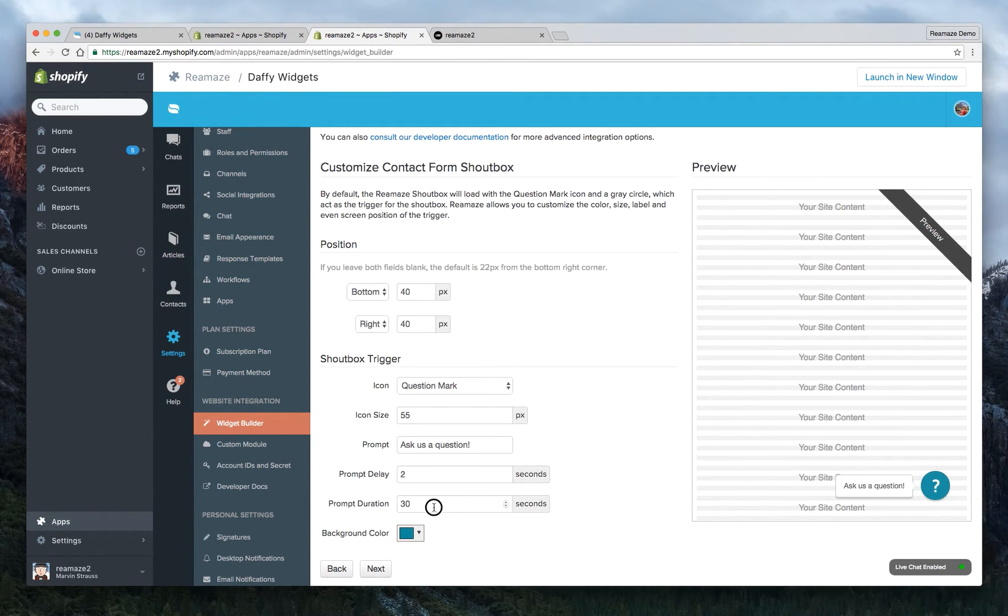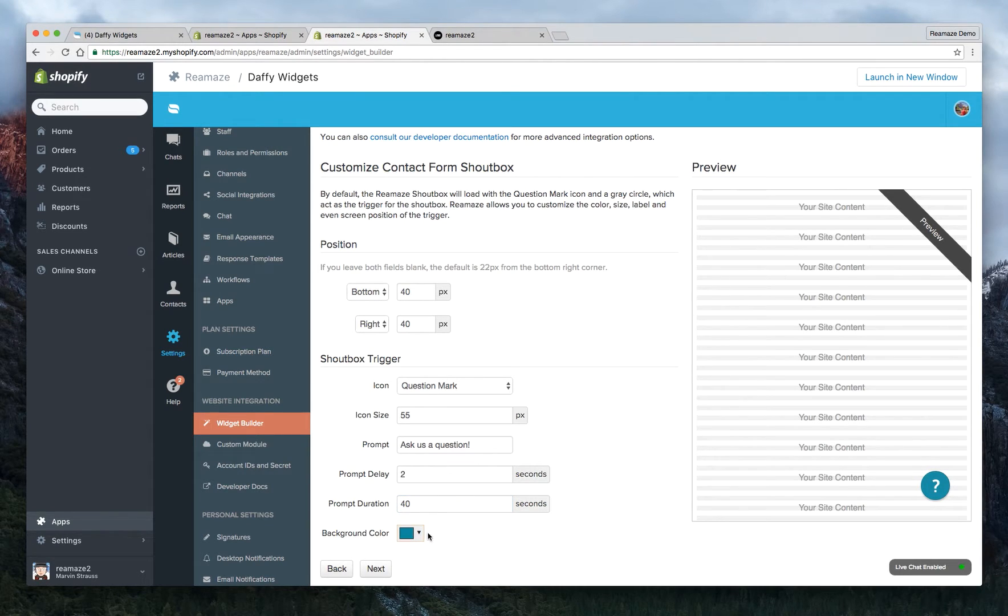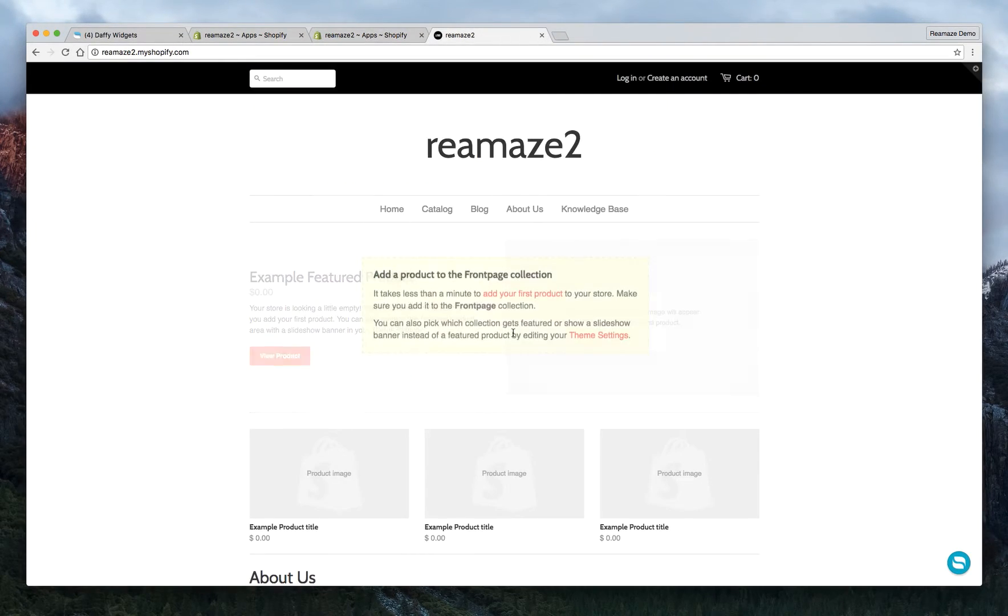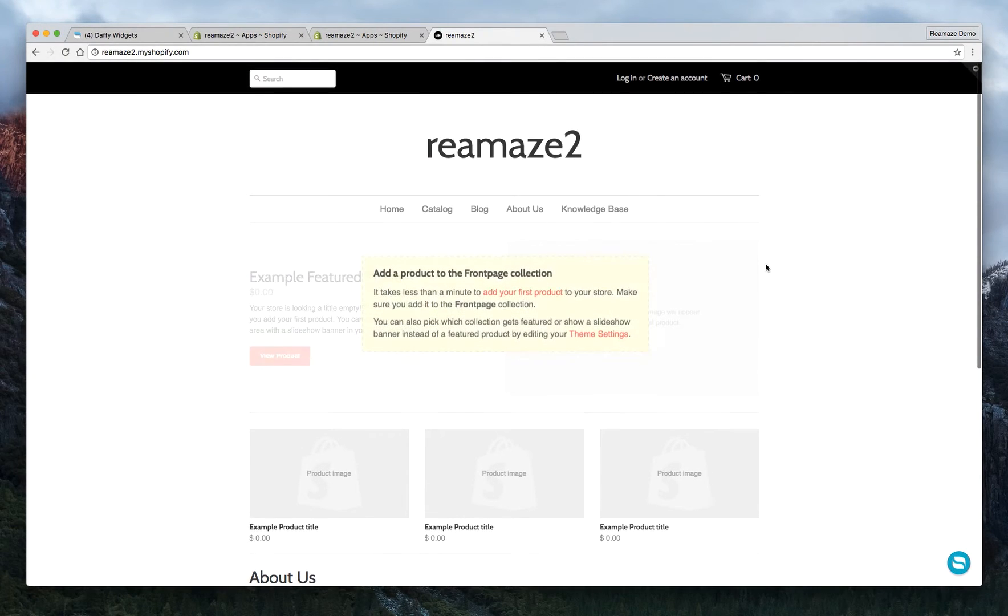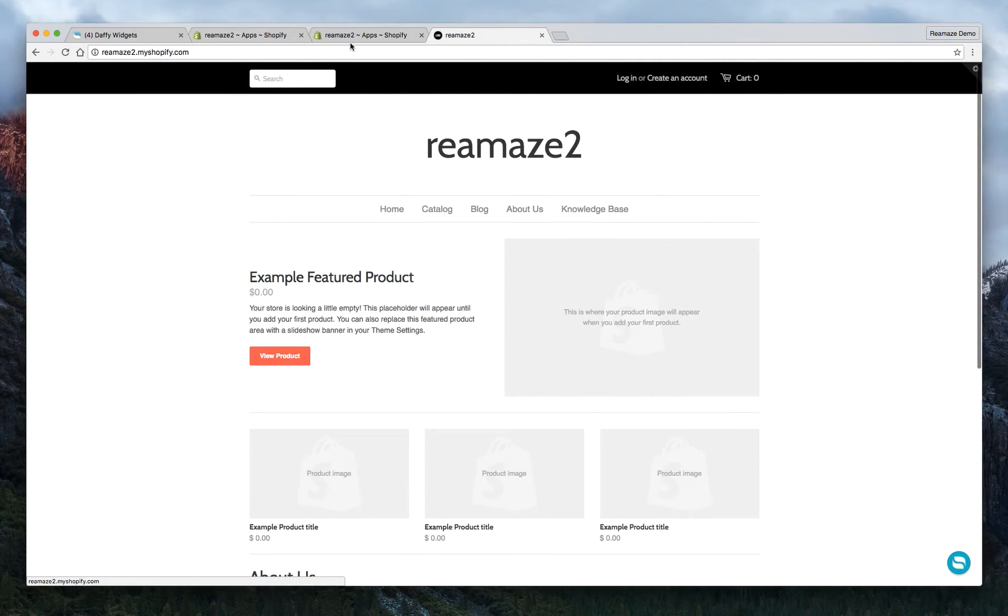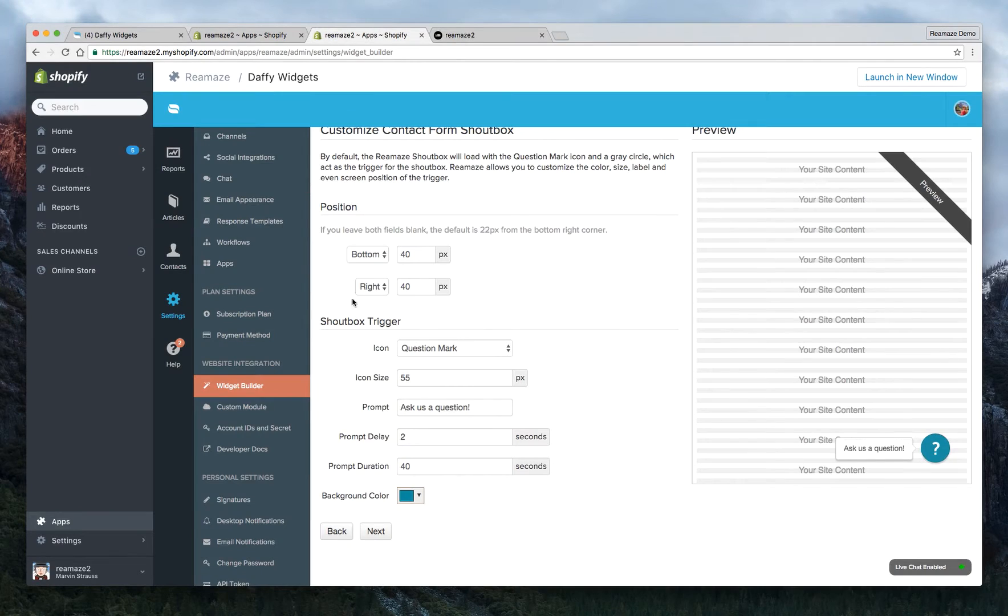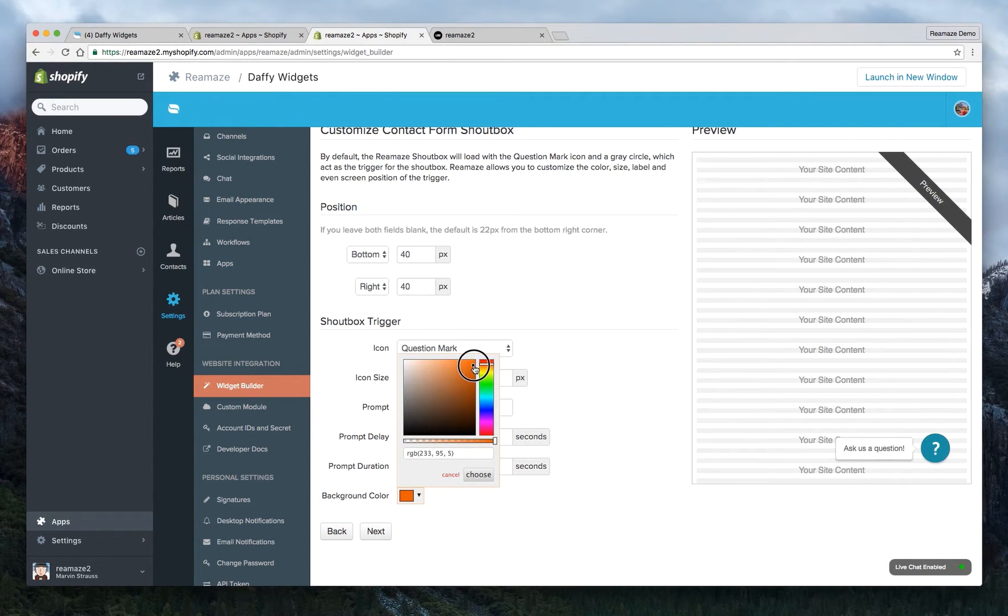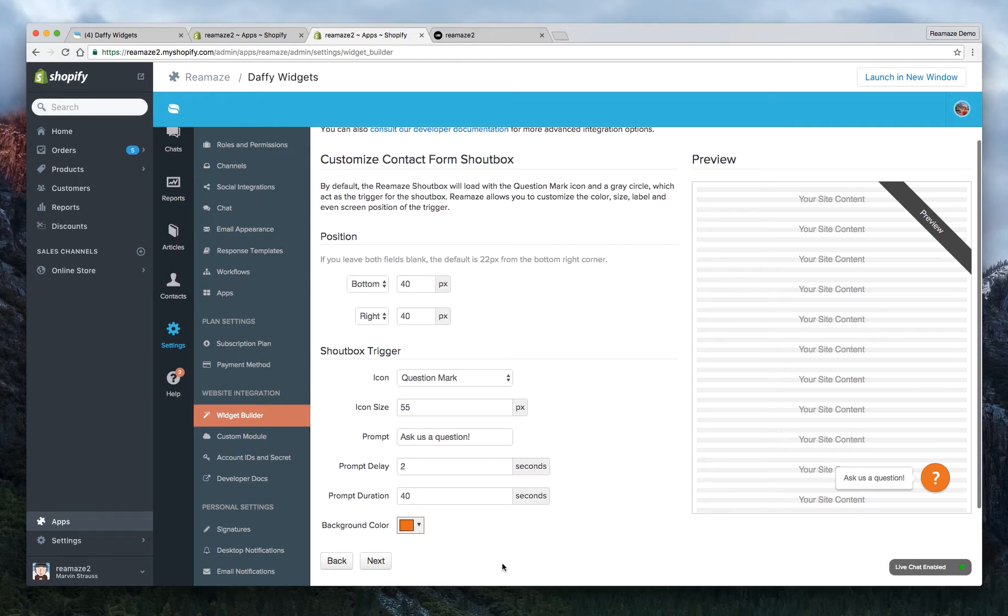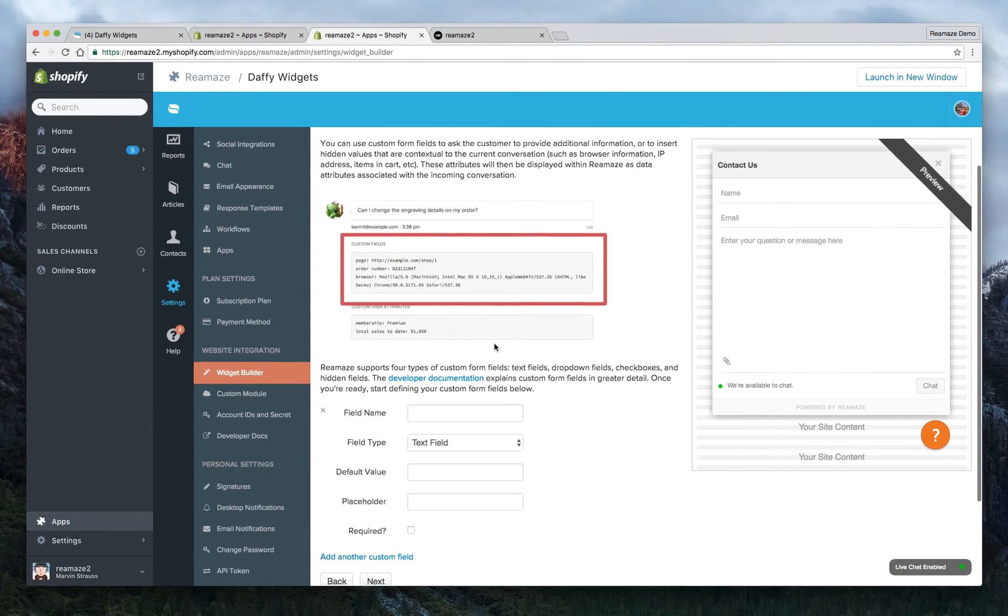And then the prompt duration, we usually set this to about 30 to 45 seconds. It's really your preference. I'll leave it at 40 seconds. And the background color. Let's see what some kind of highlight colors are. Maybe this orange here, that might look nice. So let's do that. Let's do a nice orange. Try to match as close as I can. Click Choose and then click Next. As you can see, it refreshes on the fly.